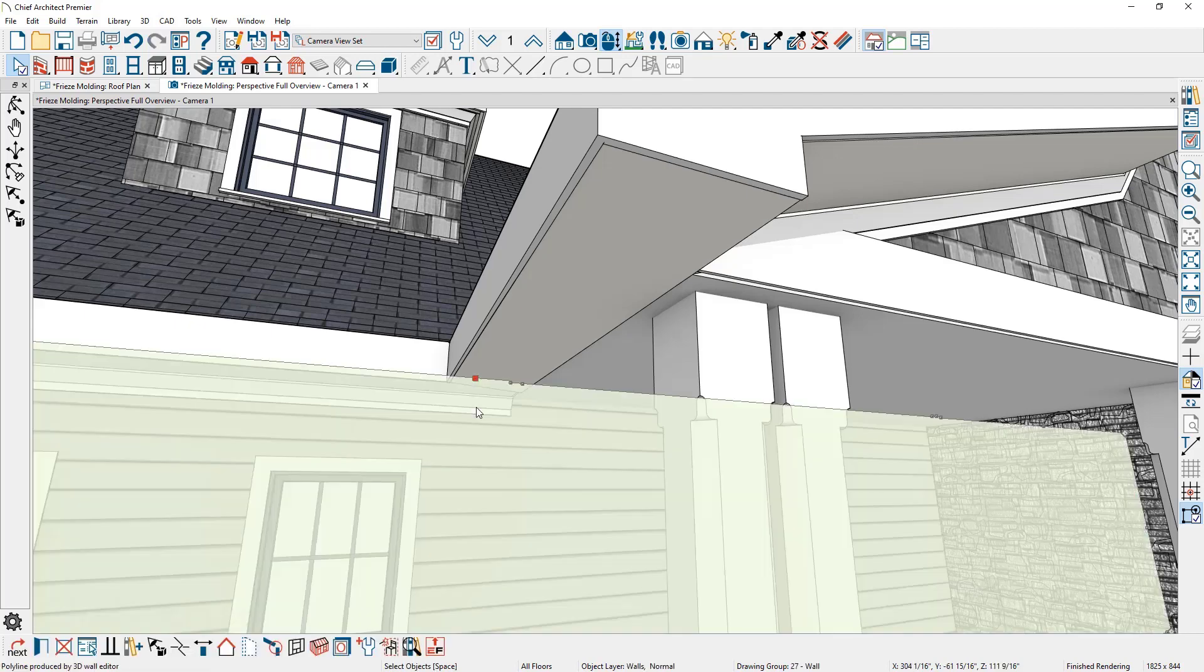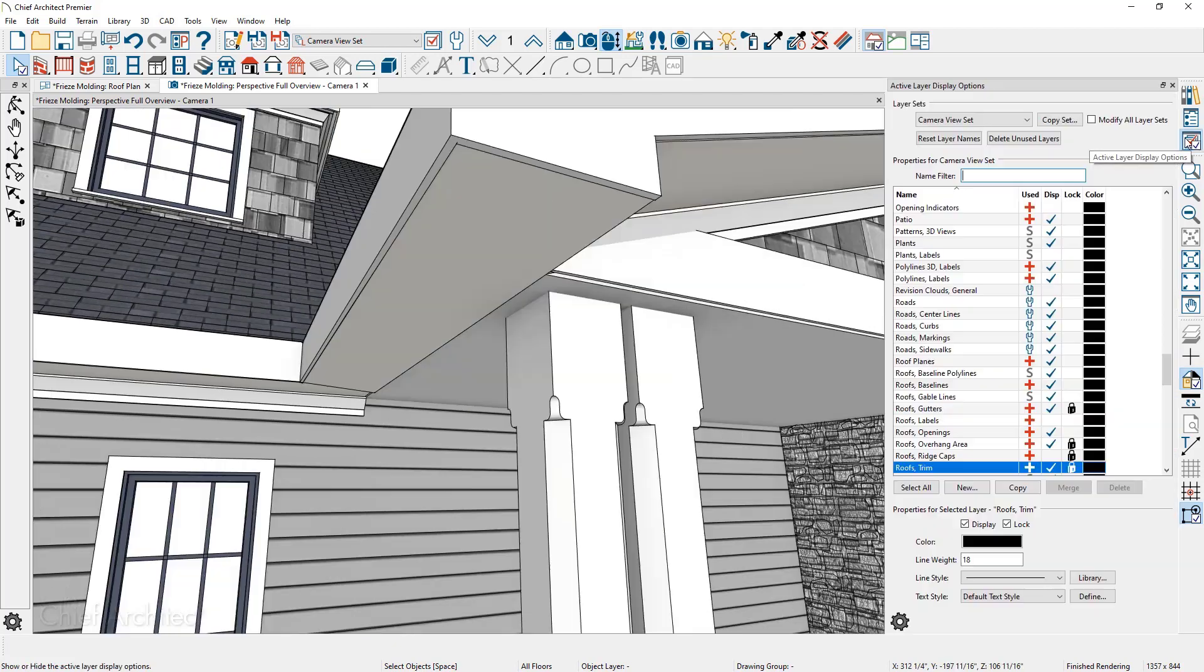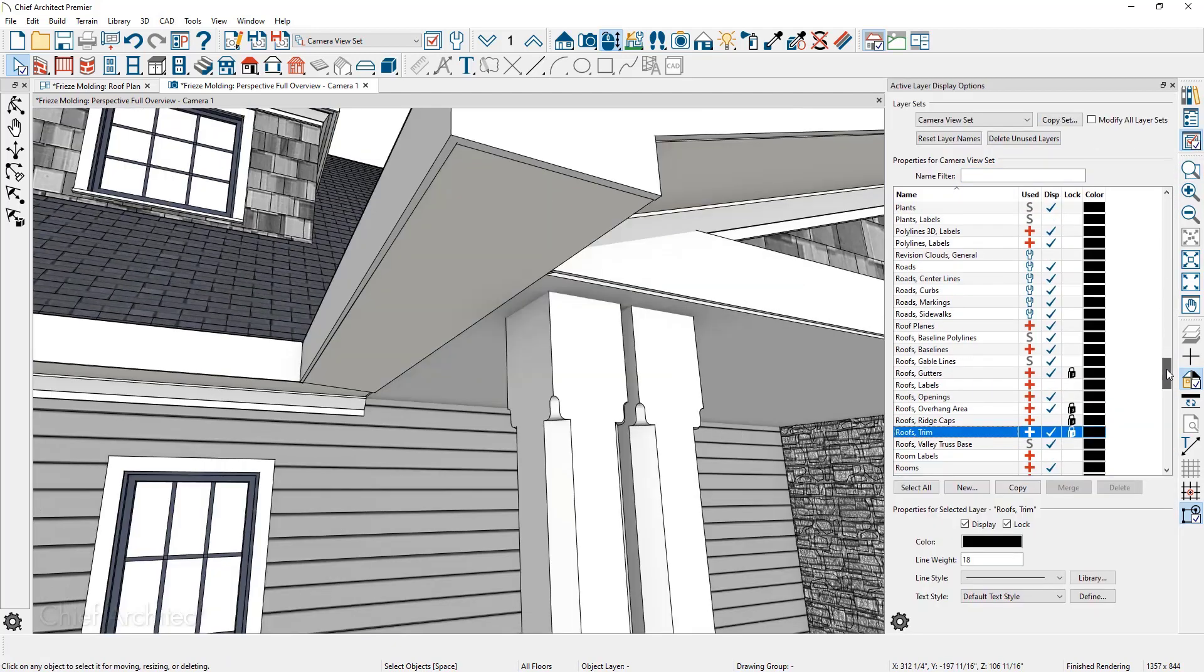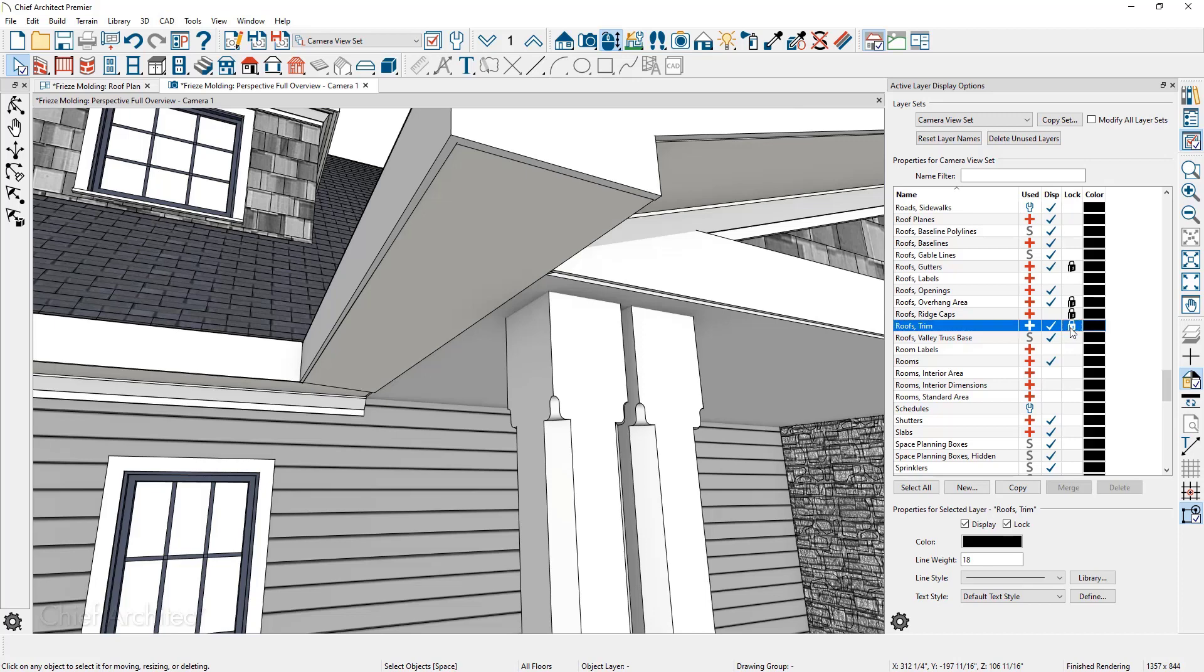If you click on the frieze board, it's not possible to select it in this particular view since that layer is locked. Let's open up the layer display options and I'm going to scroll down until I find the roof trim. Here it is highlighted and in the column you see the little lock indicator. When a layer is locked, you can't select it. So I'm going to uncheck the lock layer.